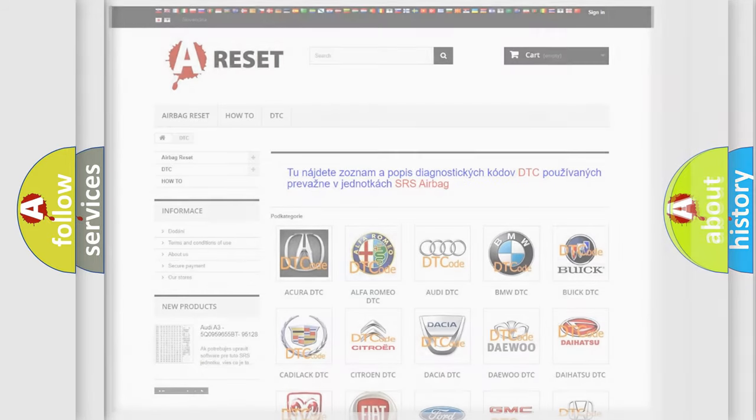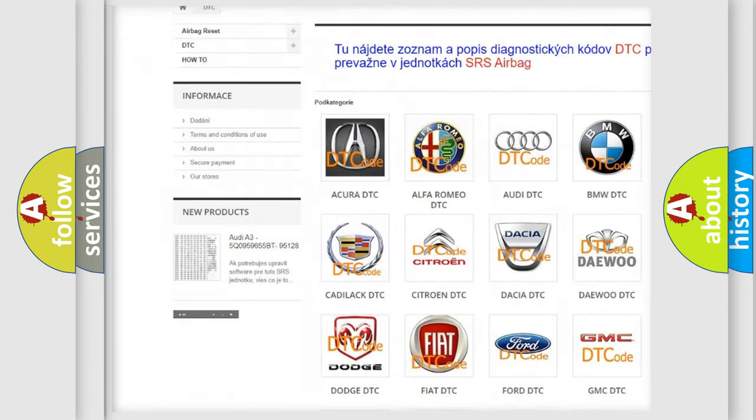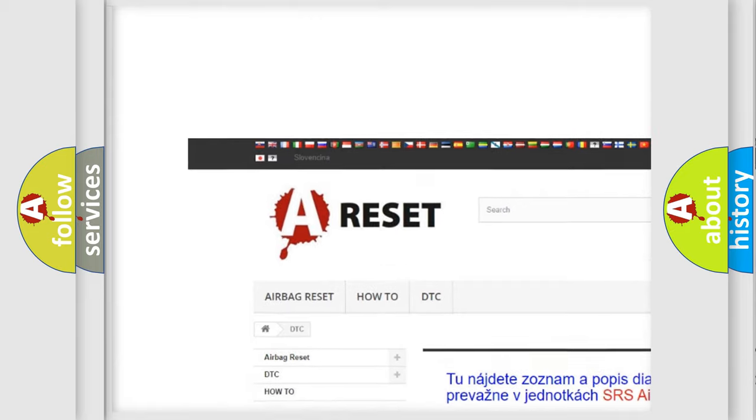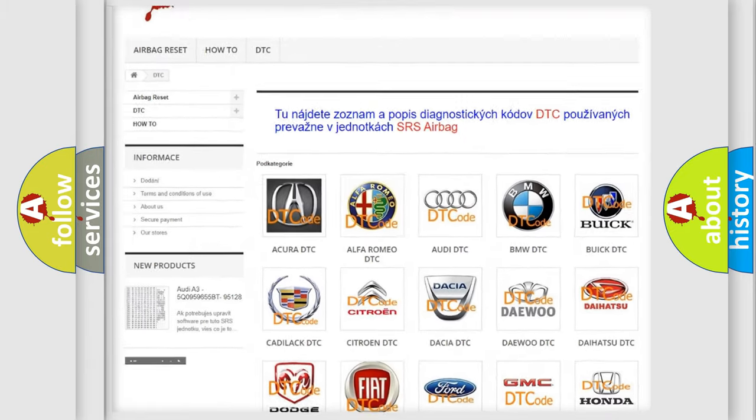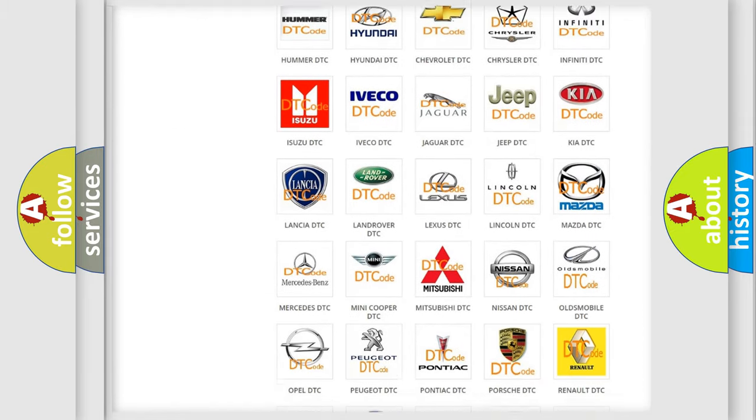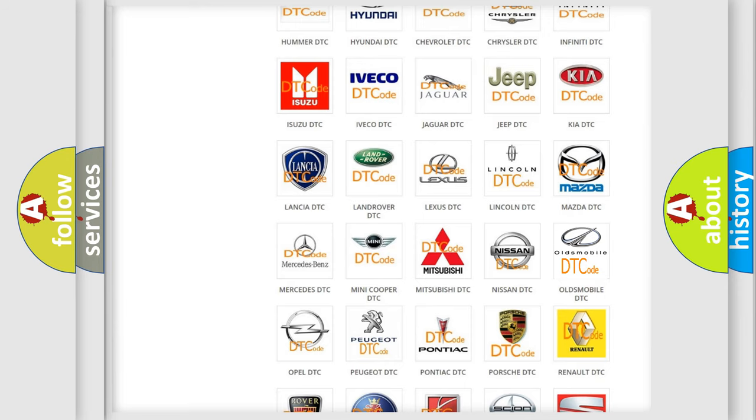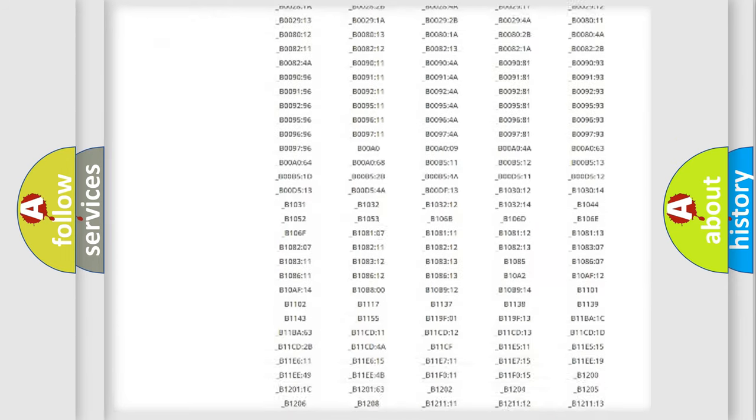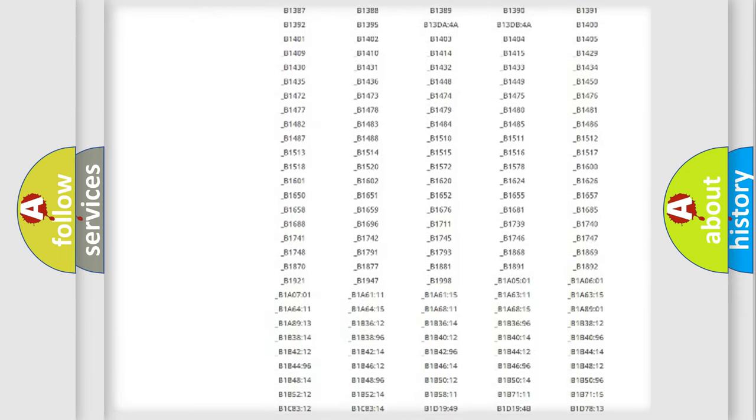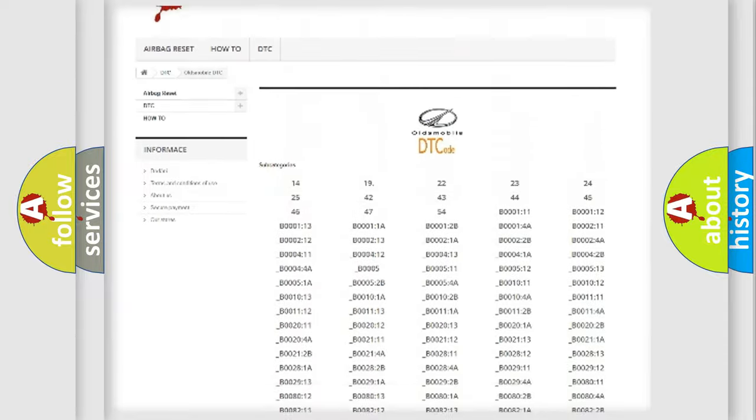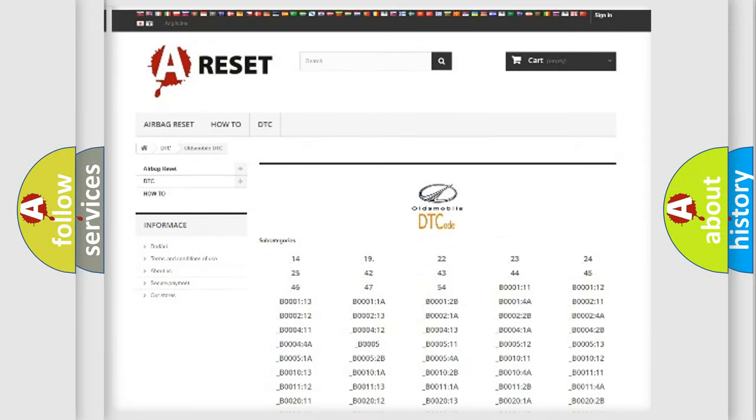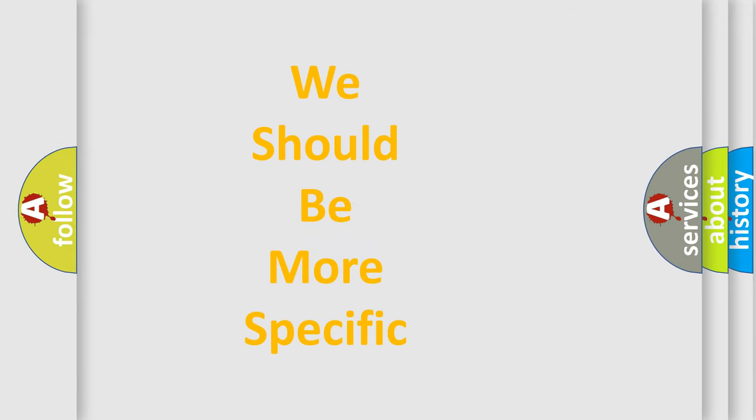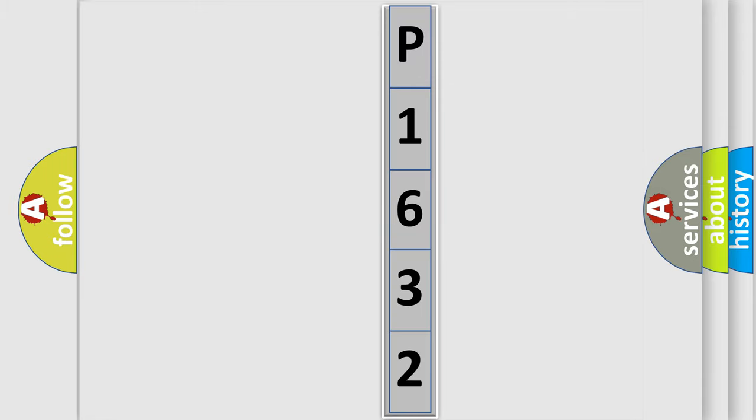Our website airbagreset.sk produces useful videos for you. You do not have to go through the OBD2 protocol anymore to know how to troubleshoot any car breakdown. You will find all the diagnostic codes that can be diagnosed in Oldsmobile vehicles, and many other useful things. The following demonstration will help you look into the world of software for car control units. You can move the video a bit further.